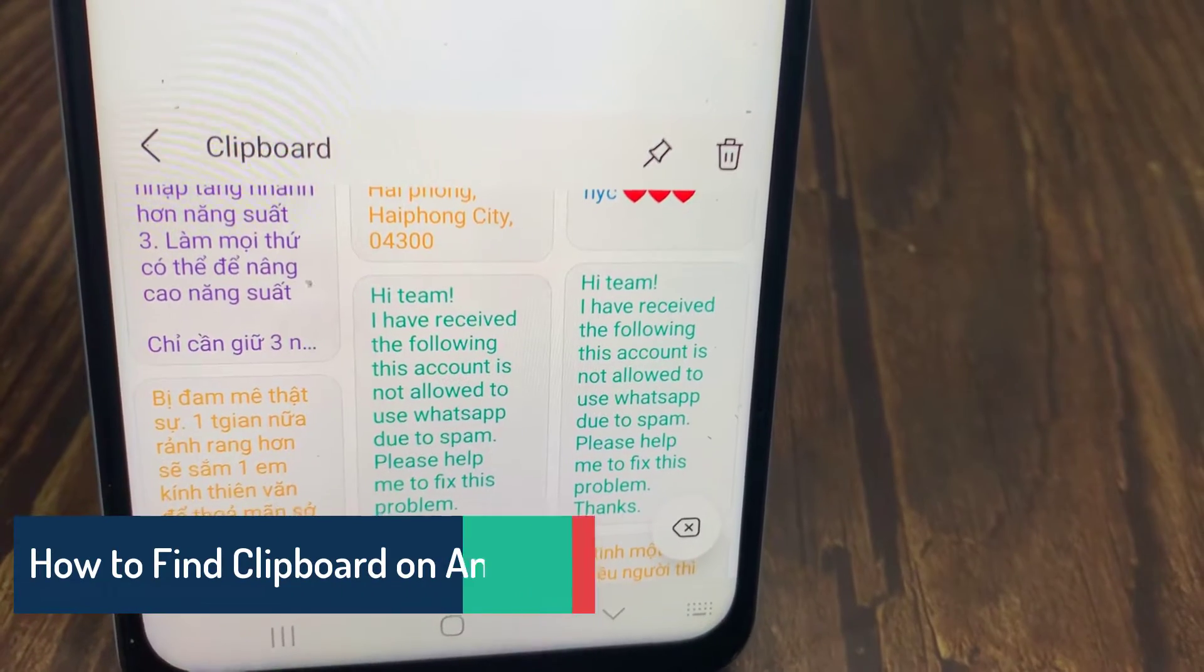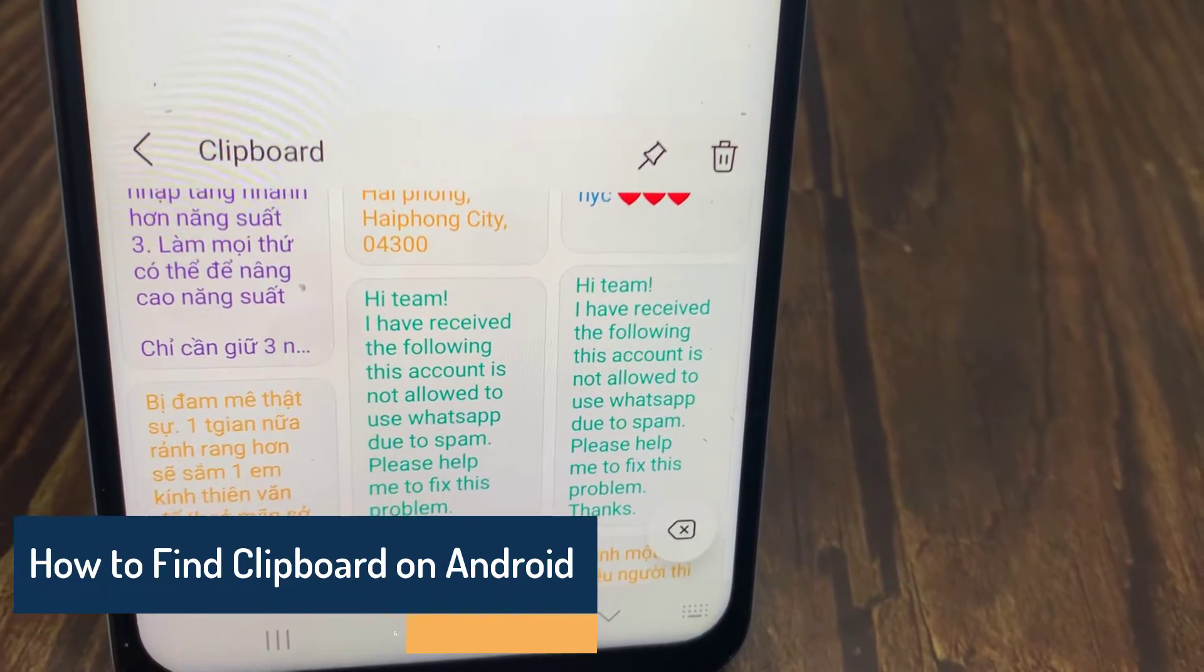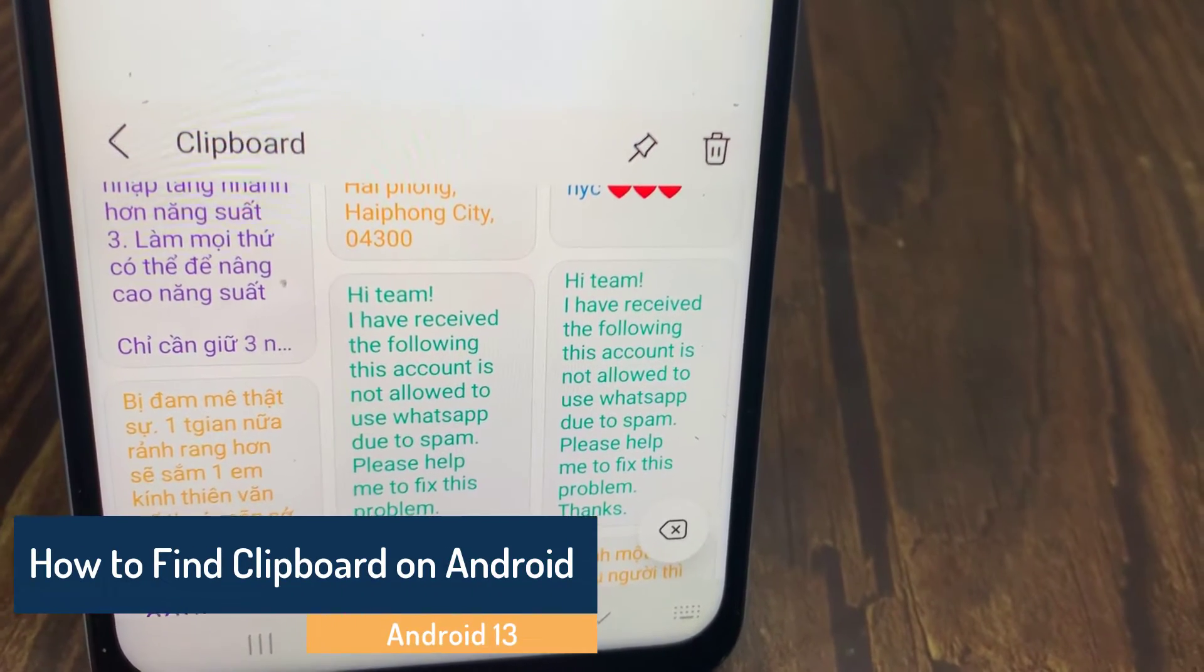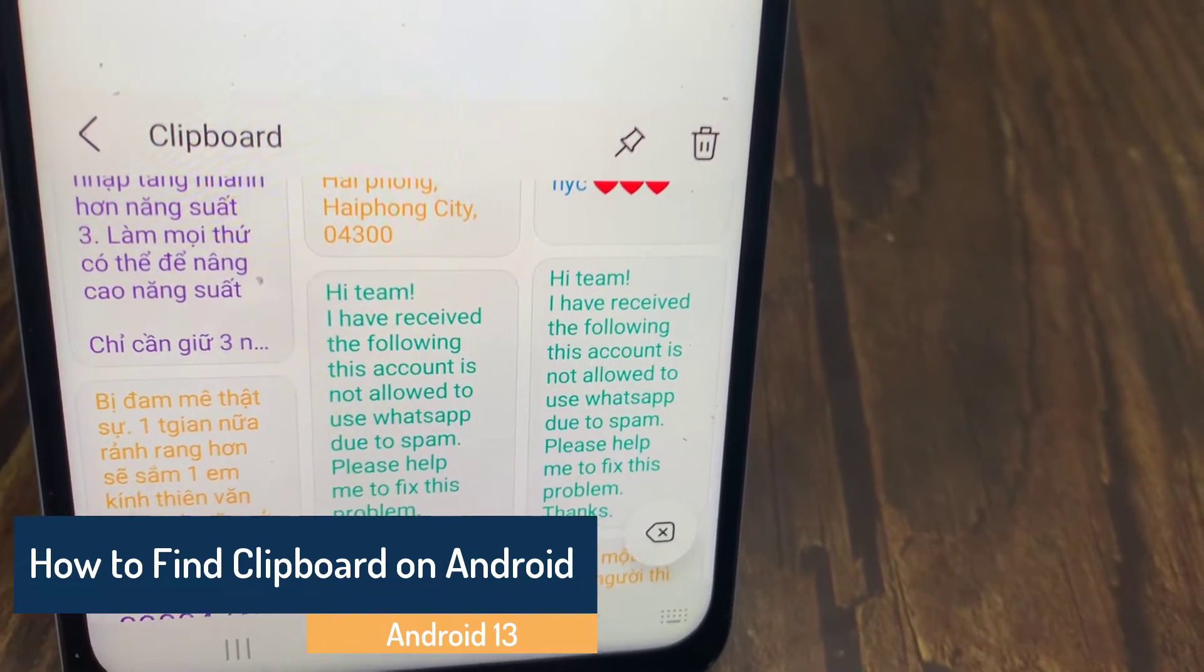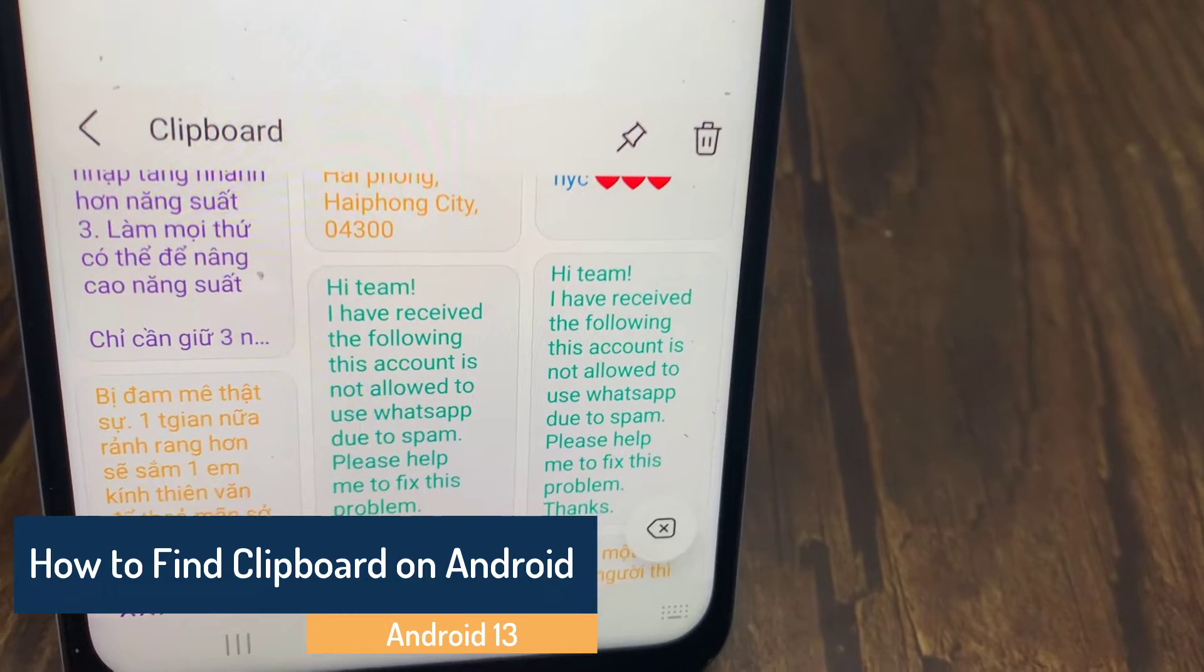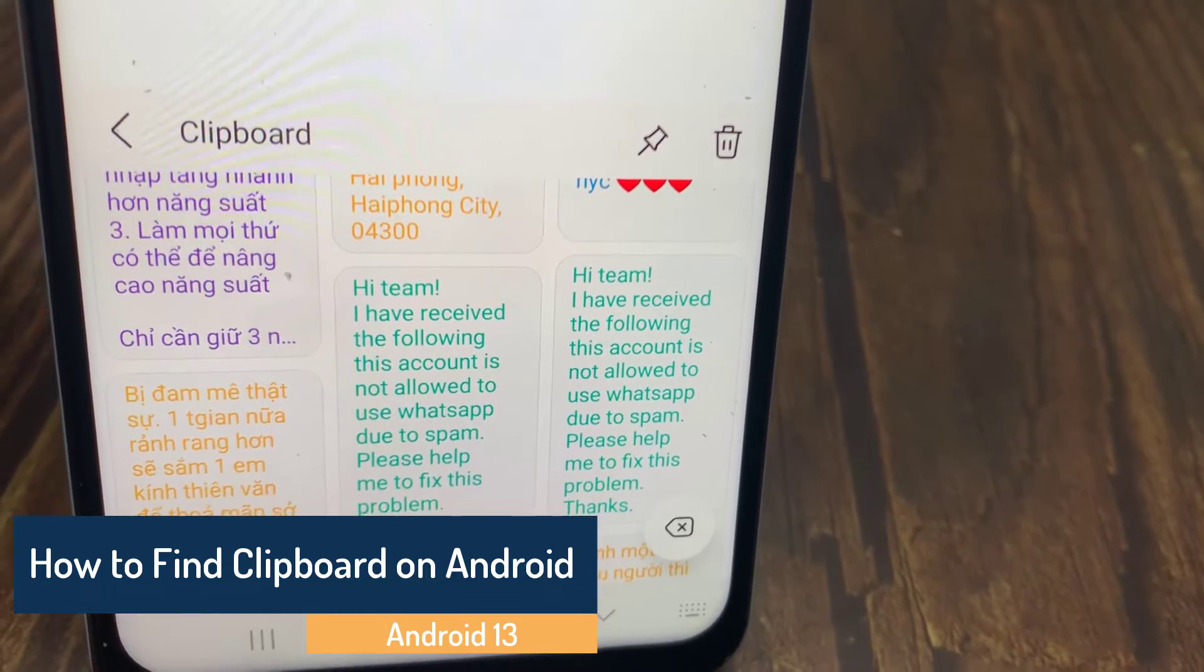Hi everyone! In this video, I'm going to show you how to find and view the clipboard on your Android phone.